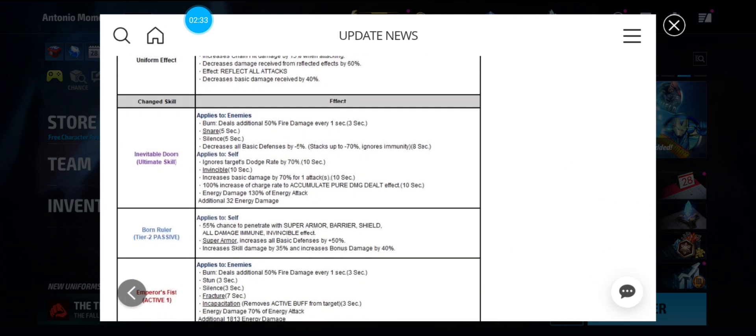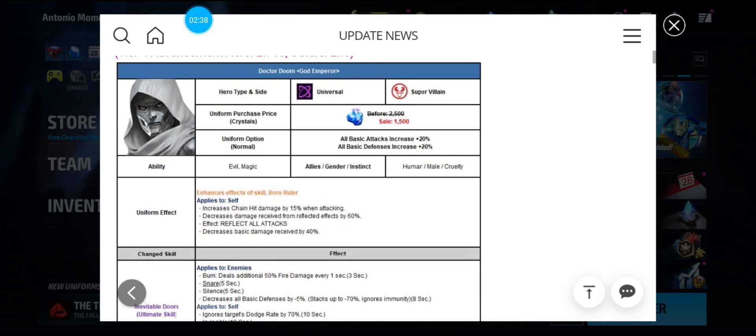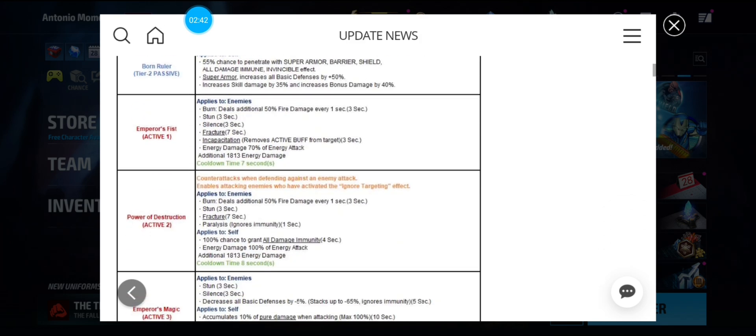So, if you don't have the Fantastic Four Epic Quest, then you may want to reconsider and getting it. I know it's a lot of crystals, but hey.